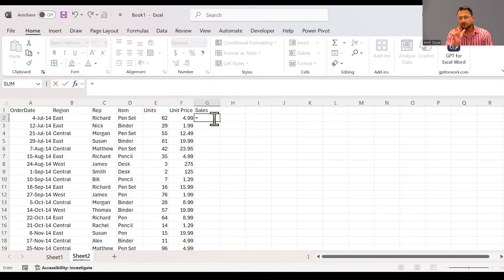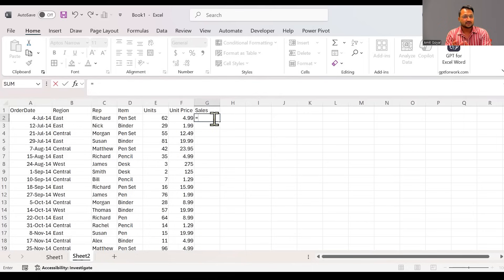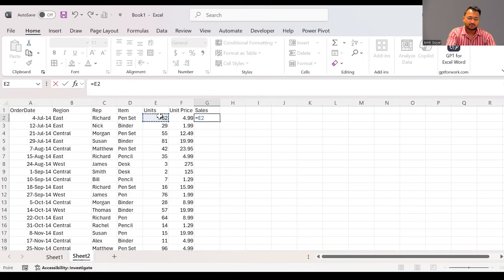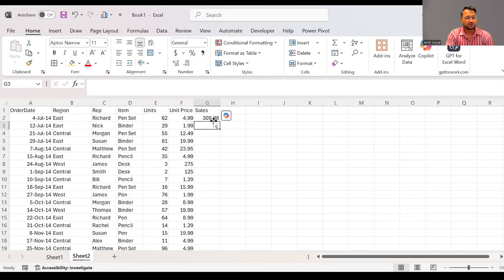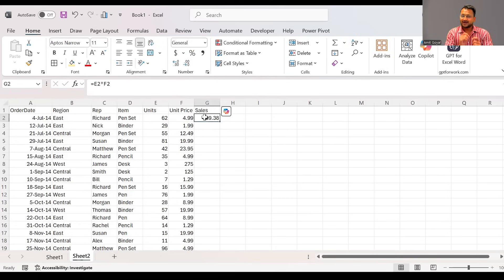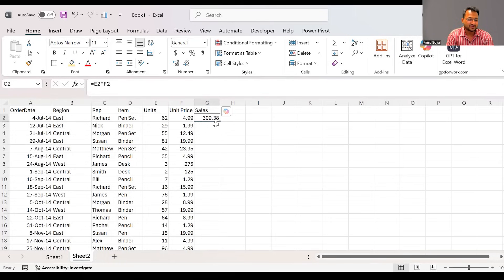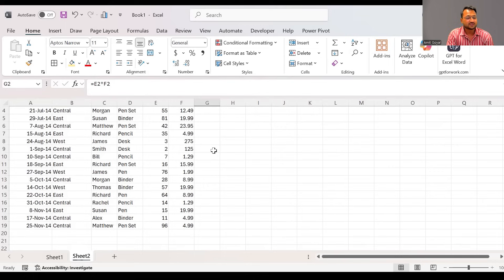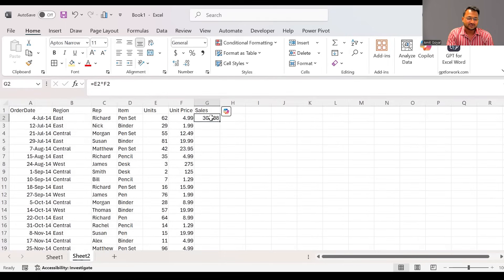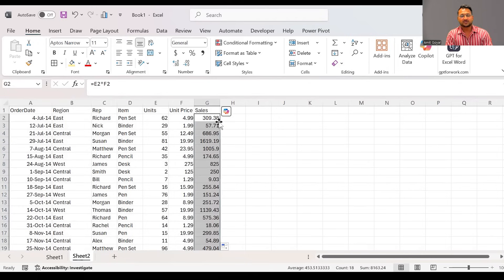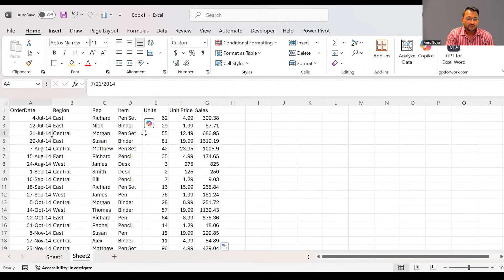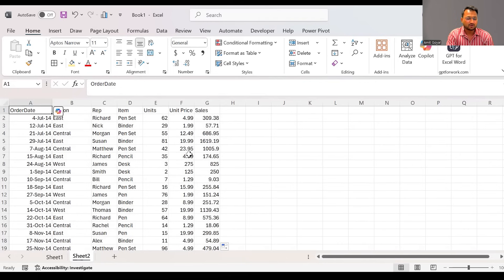And here you will notice sales is something which has been calculated. Right now you can see the sale that has been calculated is being shown to me only for the first entry. And if I want this formula to be applied till the last, if you just come to the corner of this cell and you double click on this, you will notice the formula gets dragged down and all the calculations are done.